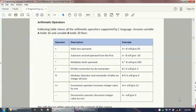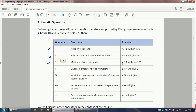Let's look at the arithmetic operators in detail. The plus sign is the addition operator — it adds two operands. If a is 10 and b is 20, then a plus b gives 30. The subtraction operator gives the result of b minus a, which would be minus 10. The multiplication operator multiplies two operands and gives 200. The division operator b divided by a gives 2.